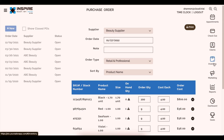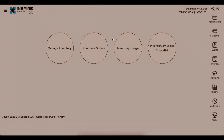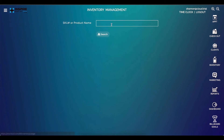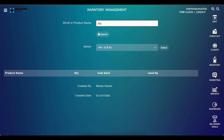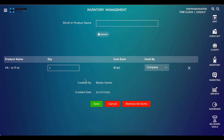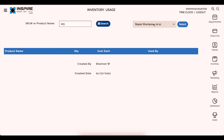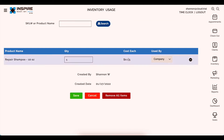We also updated the inventory usage page. Previously when you hit a SKU and clicked select, results displayed below. Now the select button is positioned to the right, and the action button colors were updated to distinguish between remove all items and cancel. Right where you left it, and easier to use.